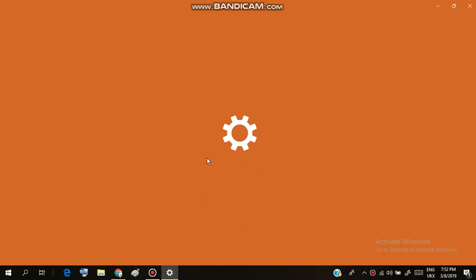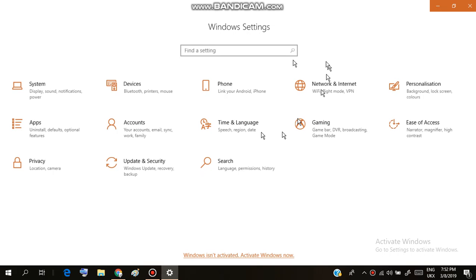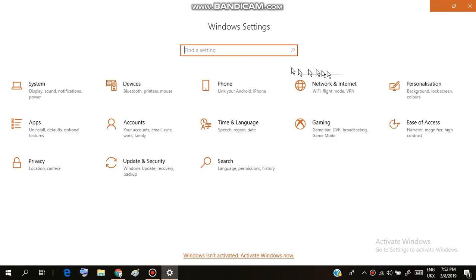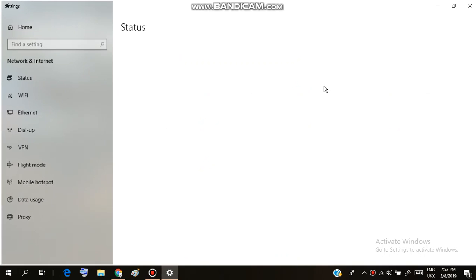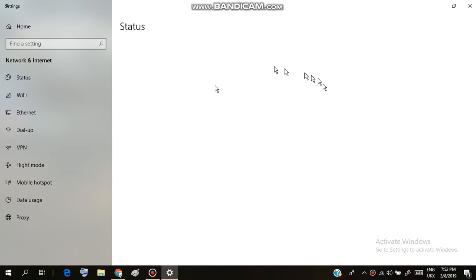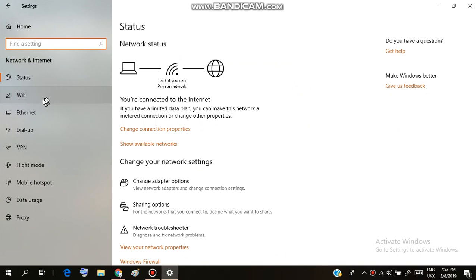After going to Settings, you have to go to Network and Internet. I'm showing you in Windows 10, maybe in different Windows versions. Then go to WiFi.